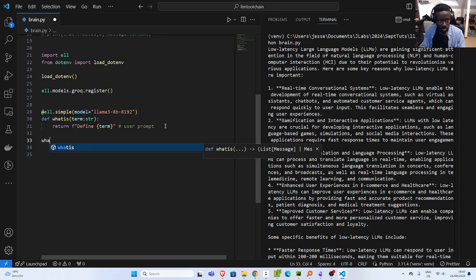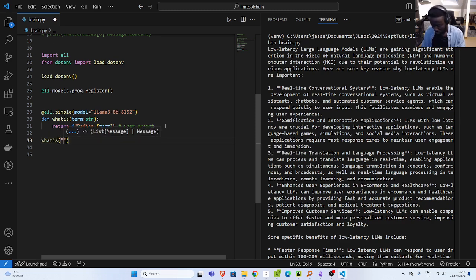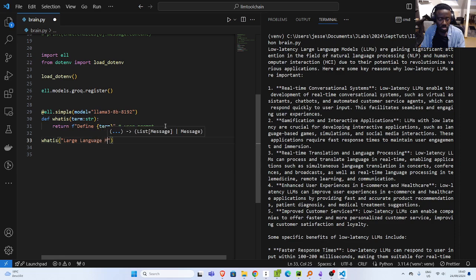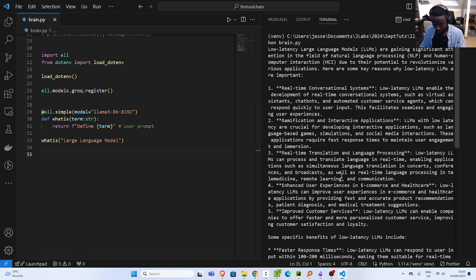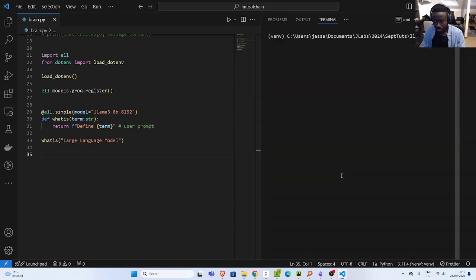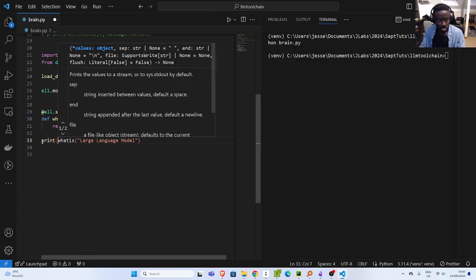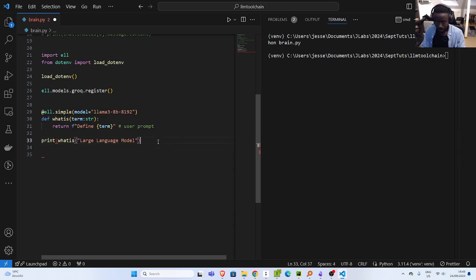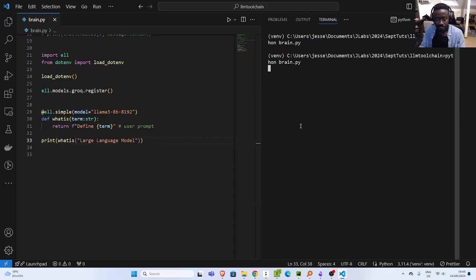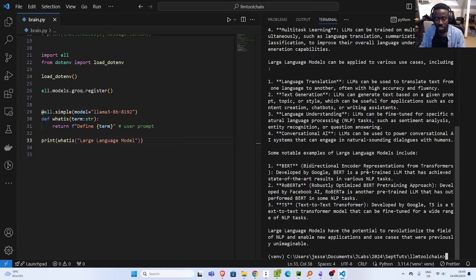I'll save it and run it. So the function is asking: what is large language model? Now if I run it, it's going to talk to it and return a response. It did talk to it, but because I did not print it, we couldn't see it. So let's print the response so that I can see it. Now if I run it again, we're going to see the response coming.